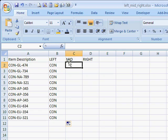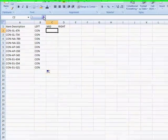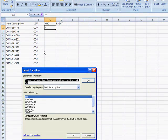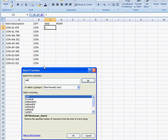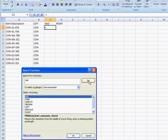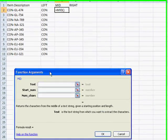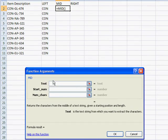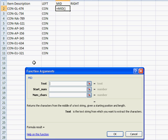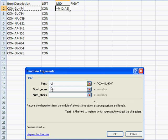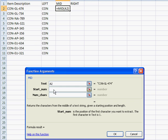Now with the MID function, we'll search for that. It gives us the characters from wherever we want it to start. For example, we want to look in this cell and start with the fifth character. CON - one, two, three, four, five - so that would be the fifth character.